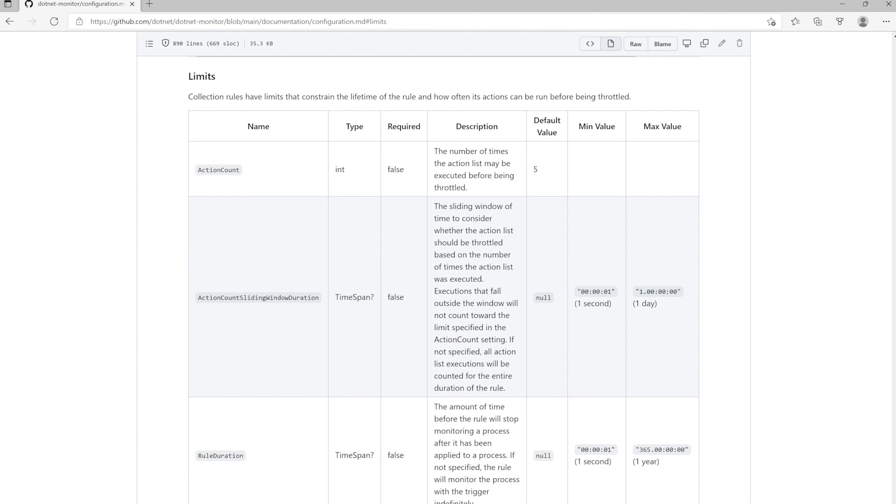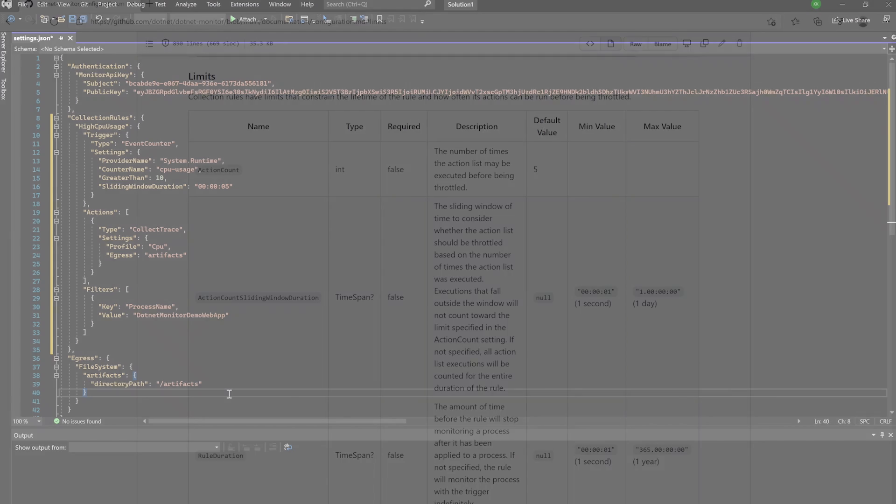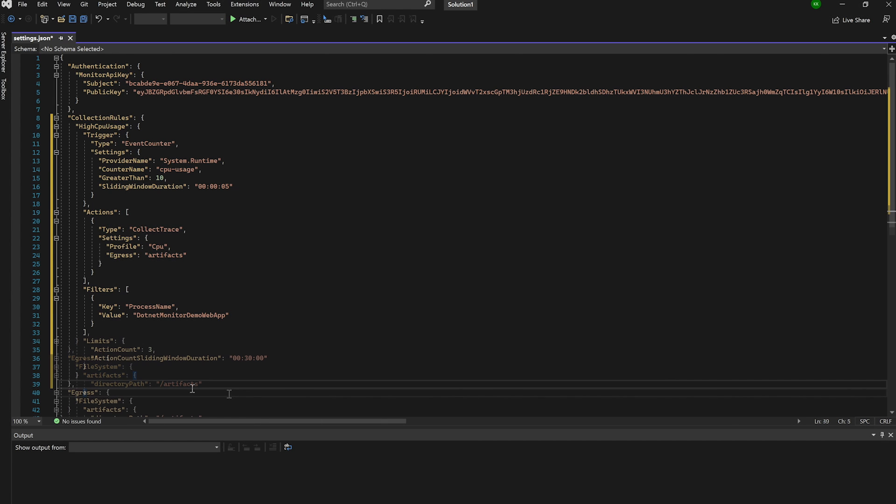Finally, we can add limits to our rule. This allows us to specify things like how long the collection rule should be active, and how many times the rule should be allowed to trigger within the specified sliding window duration. For our use case, this doesn't matter too much, but let's go ahead and get a little bit of practice and plug in a few values here.